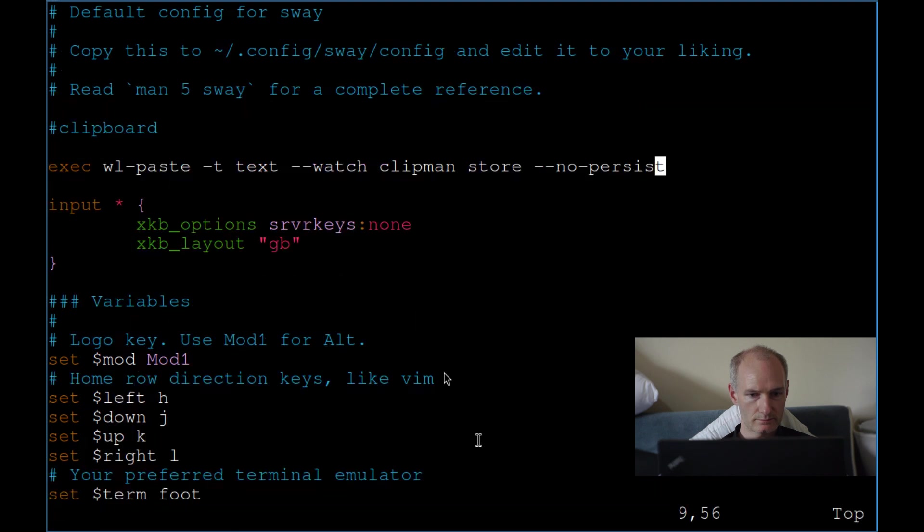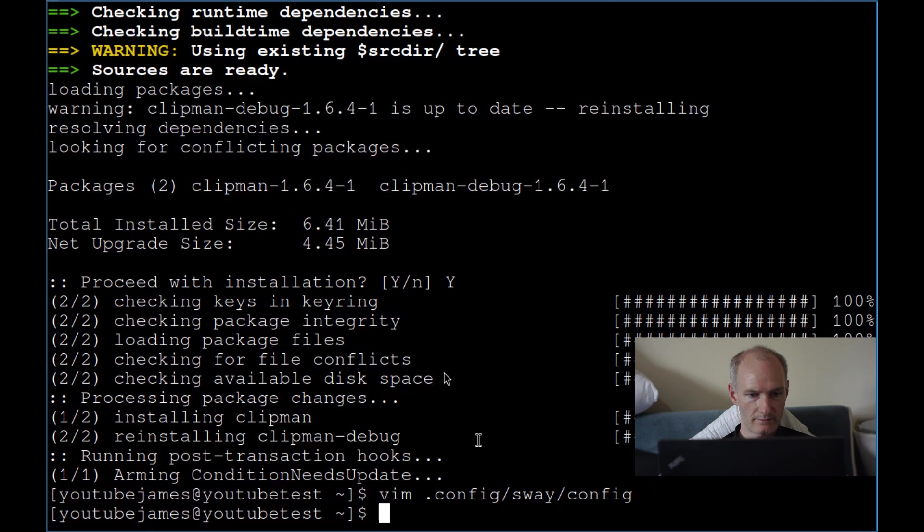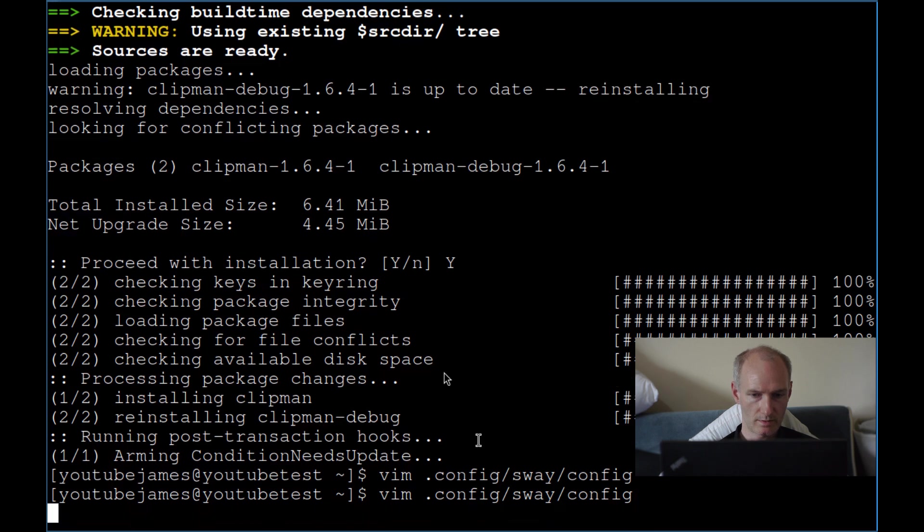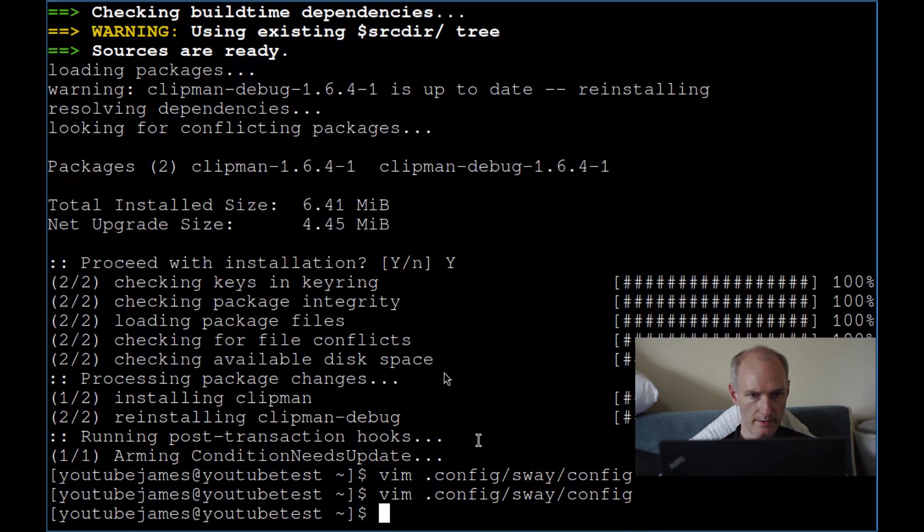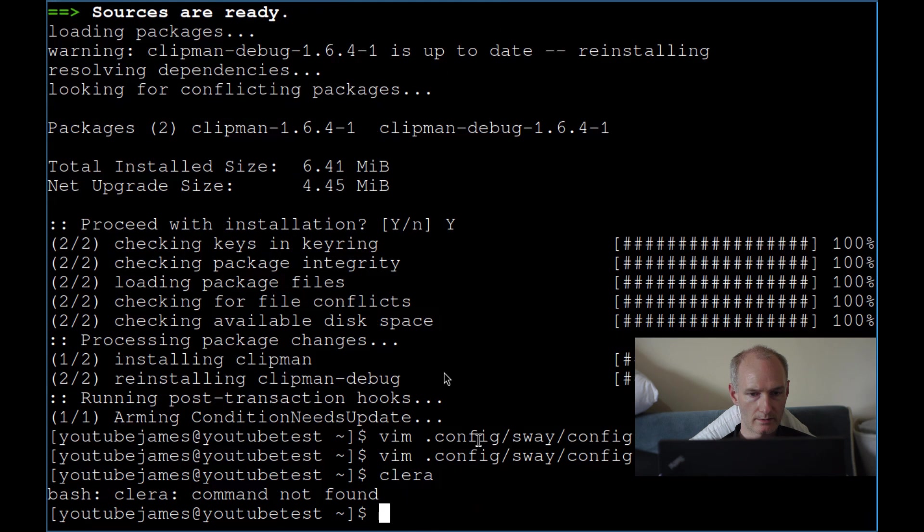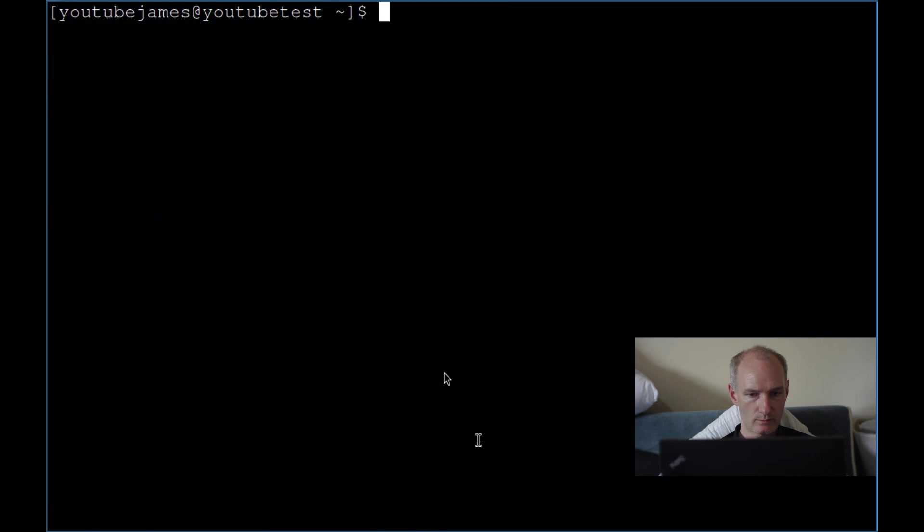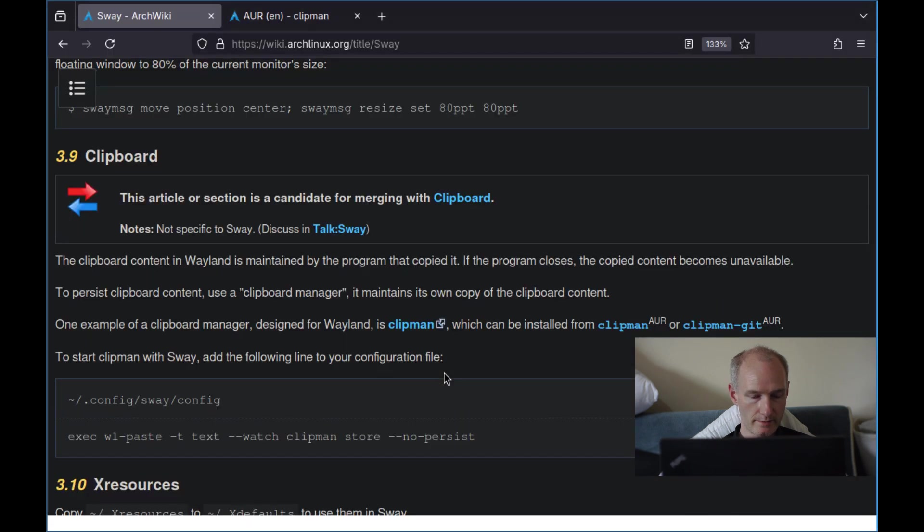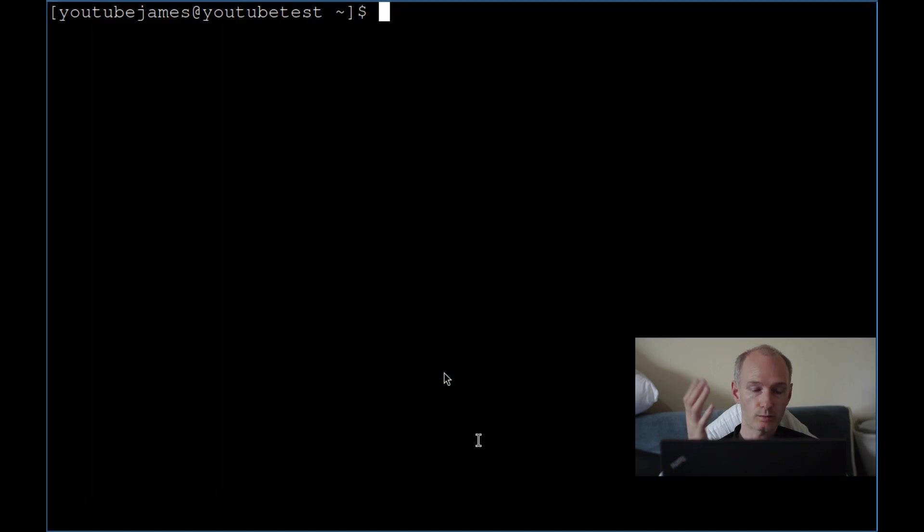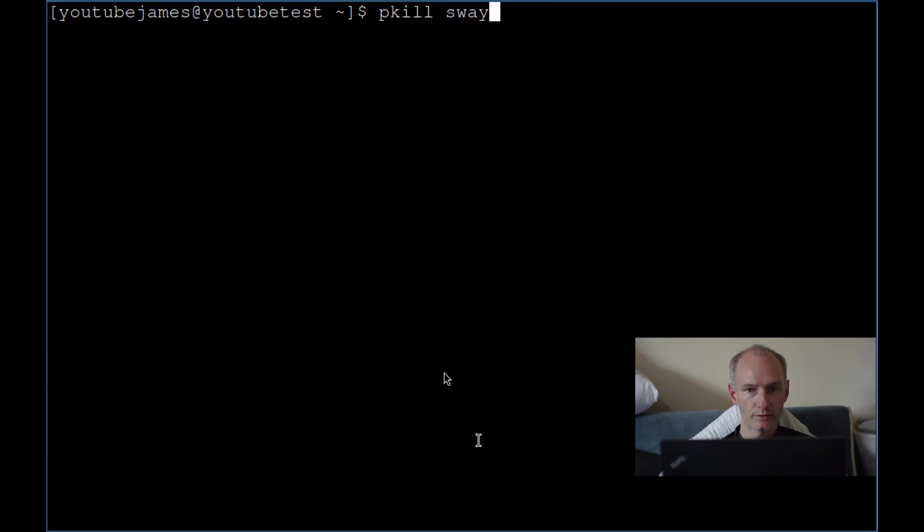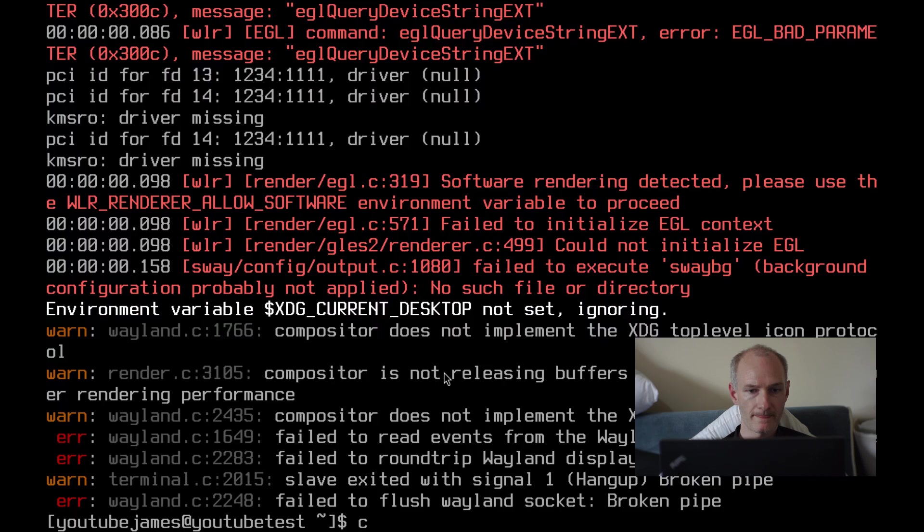So save that. Save that properly. I hope I did that right. Yeah, didn't break it. I'm just going to clear that. So once we've done that, we're going to restart Sway. So I'm going to do pkill Sway. Clear all that. And then I'm going to run Sway again.